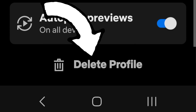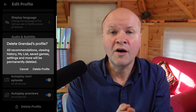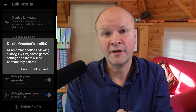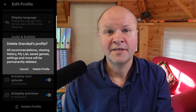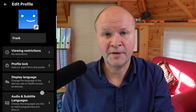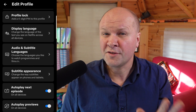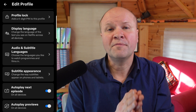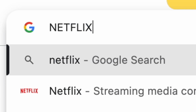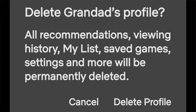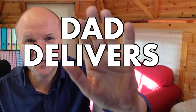Choose the profile you want to delete, scroll down, and you can see the button 'delete profile'. Don't forget you can't delete the main profile for the Netflix account — if I go into Frank's profile, there's no delete profile button. If you can't do this on the app, just open the browser on your phone and sign in to netflix.com. Congratulations, you have now deleted a profile on Netflix — I'm calling this a dad delivers success.